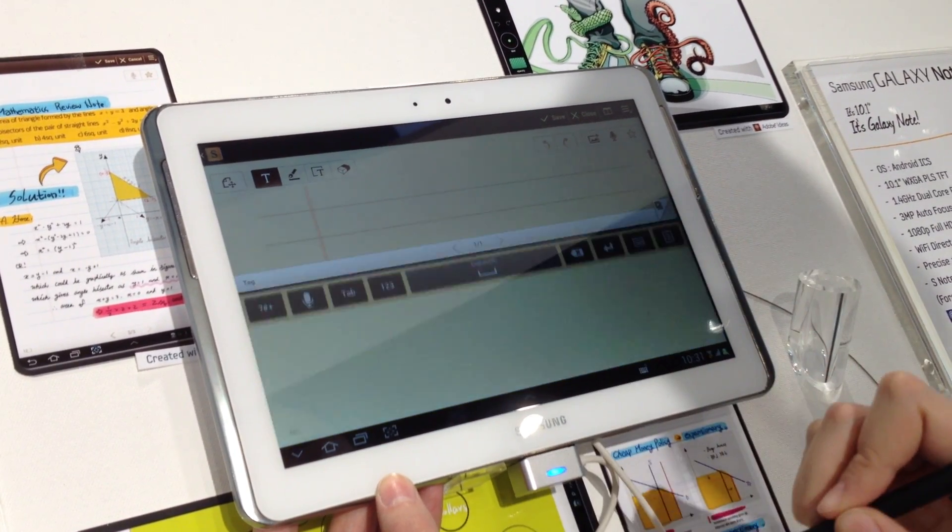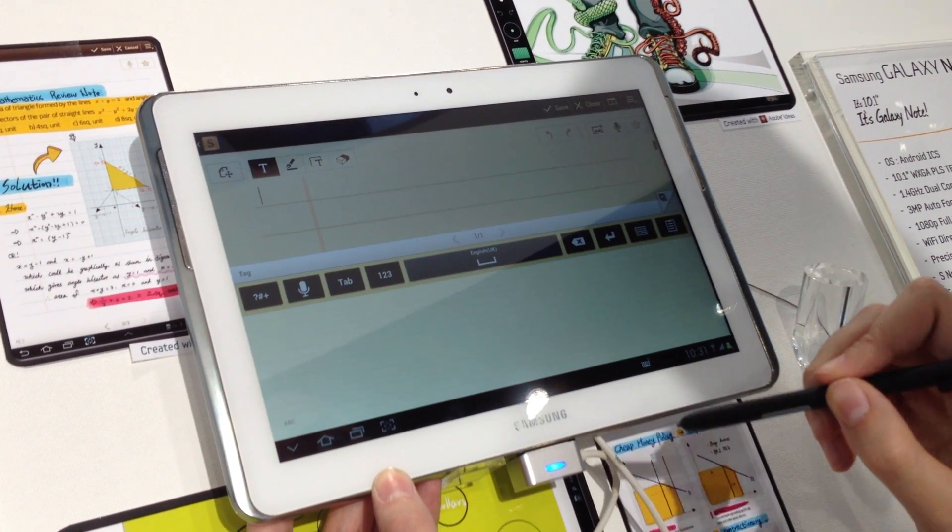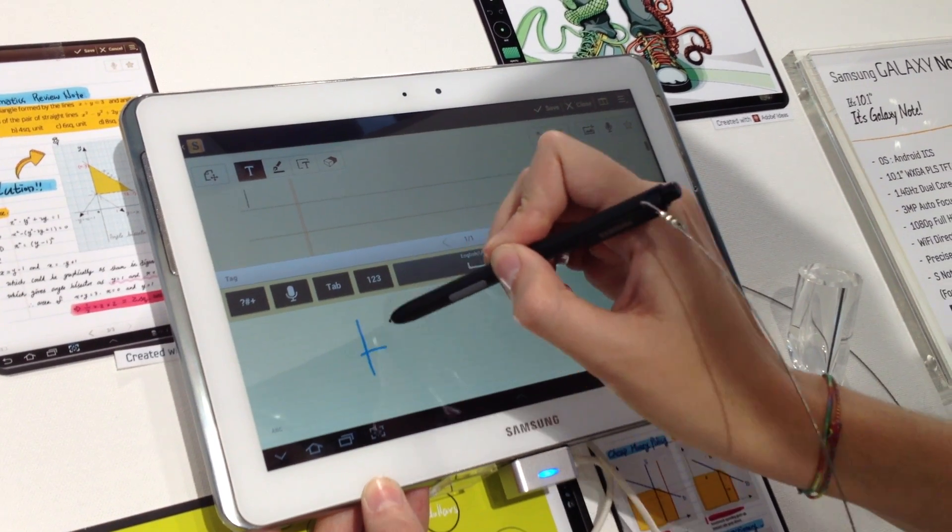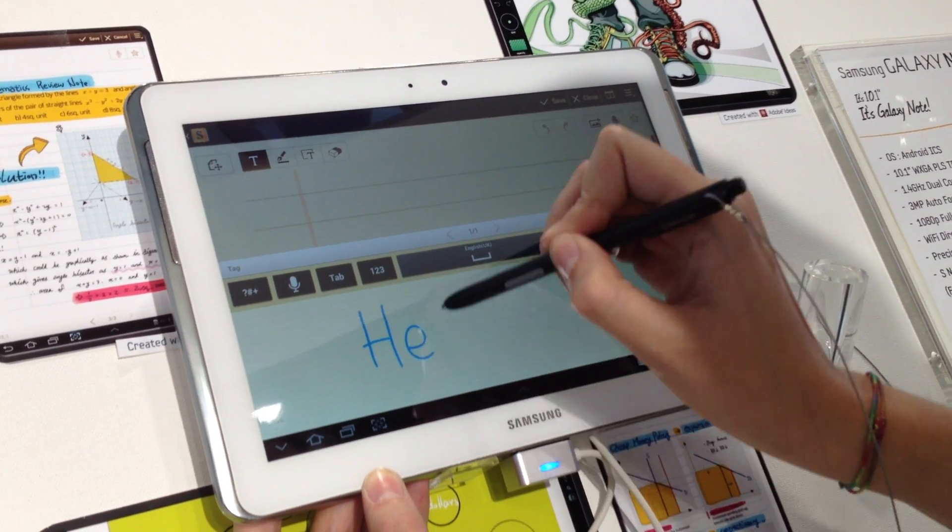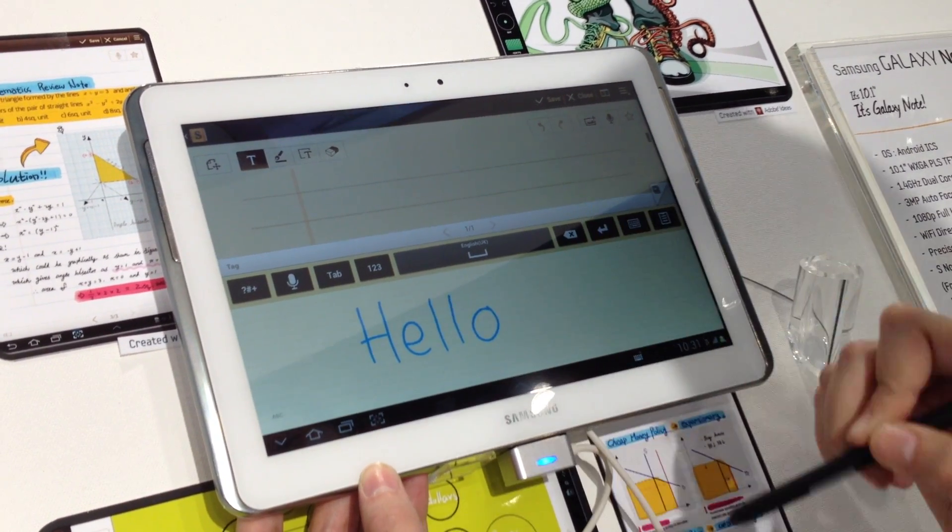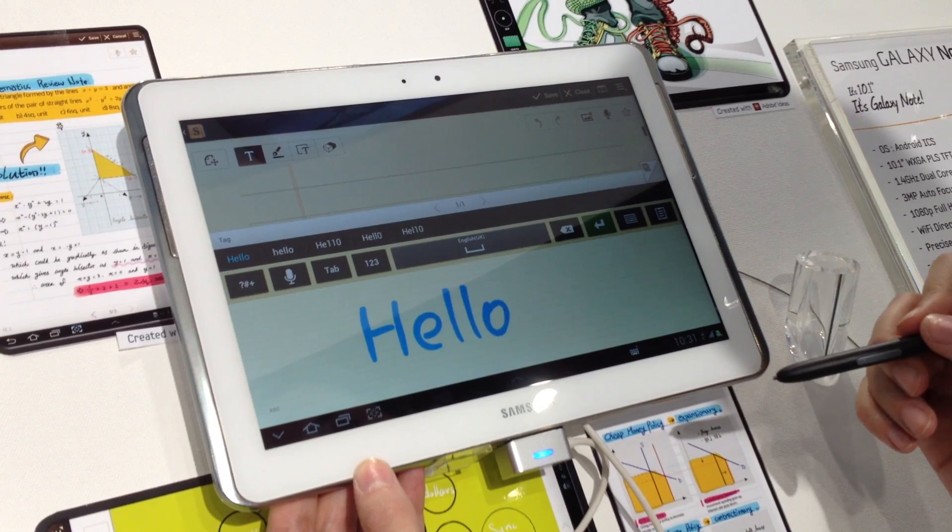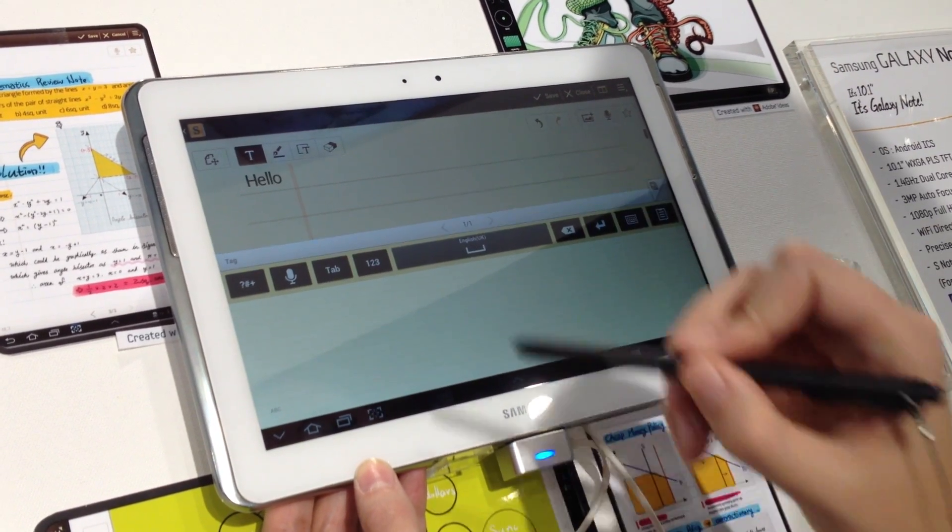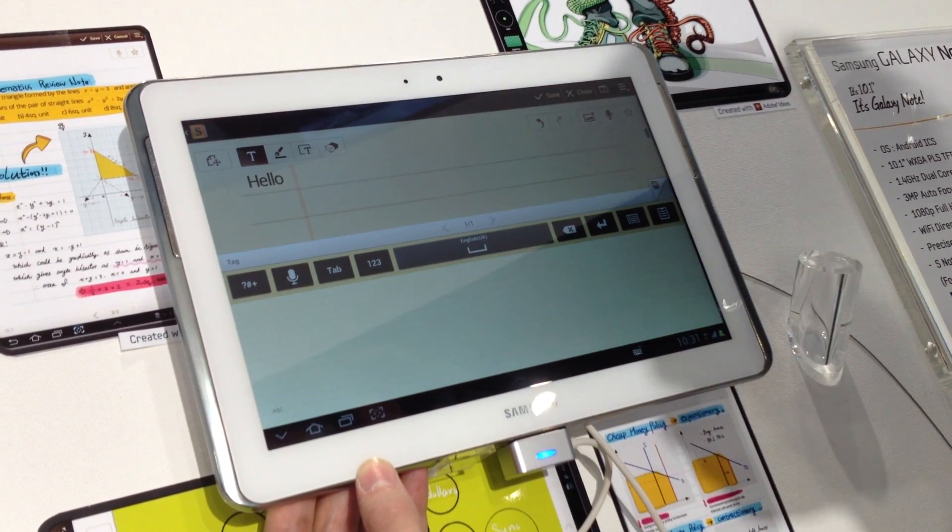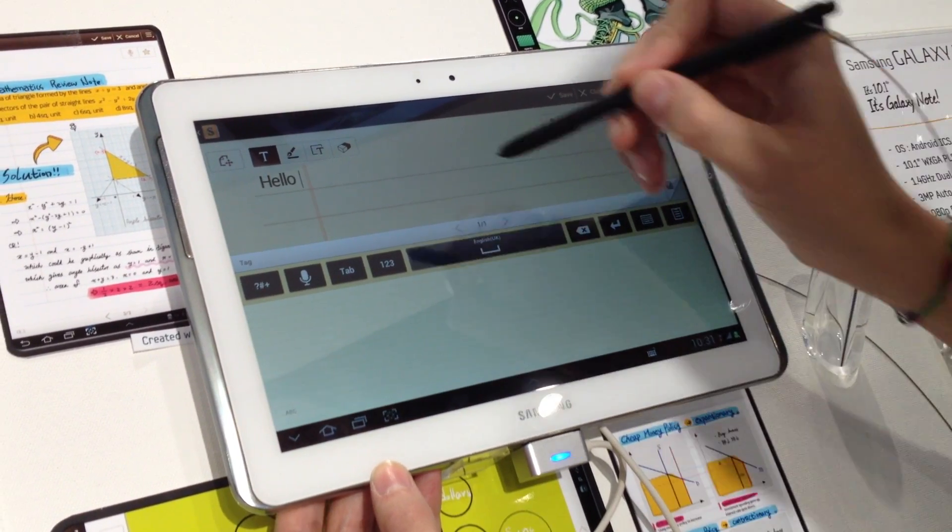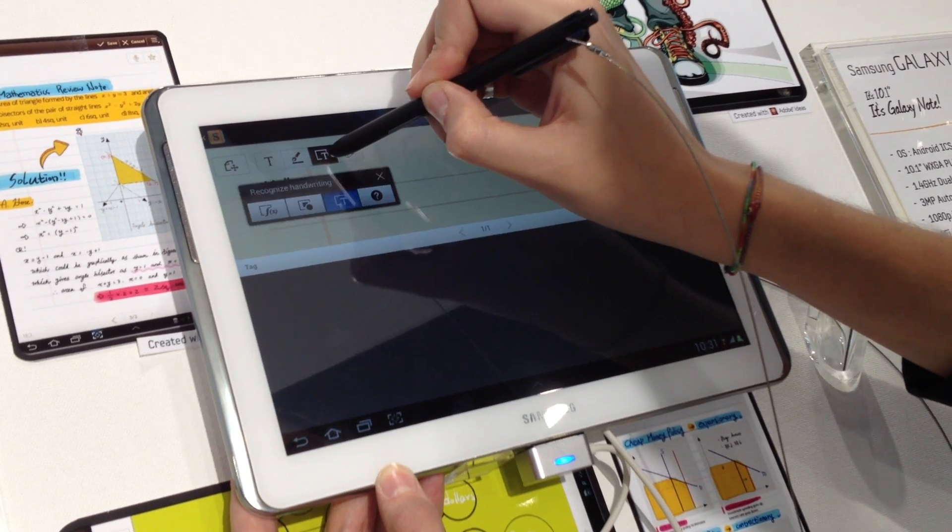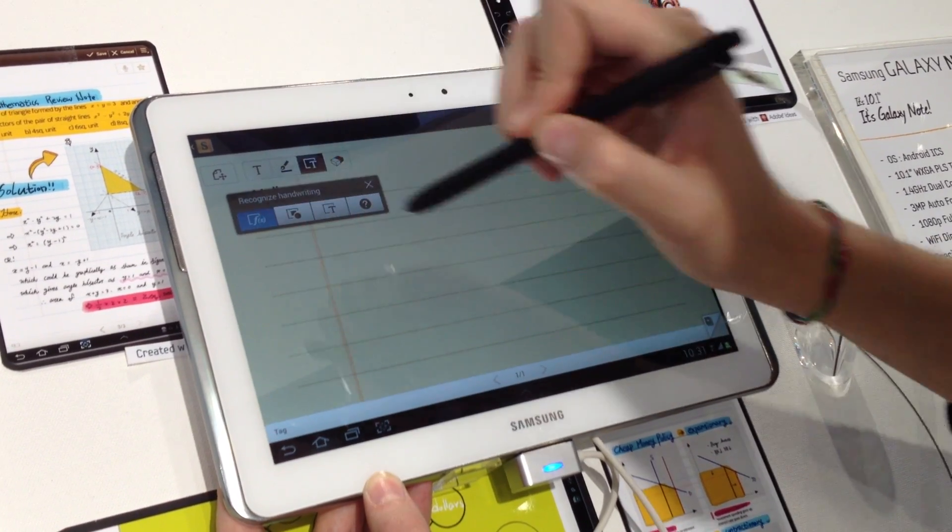When you want to write, you can write with your handwriting, and it's going to recognize it. And then it's written there. It also recognizes the formulas.